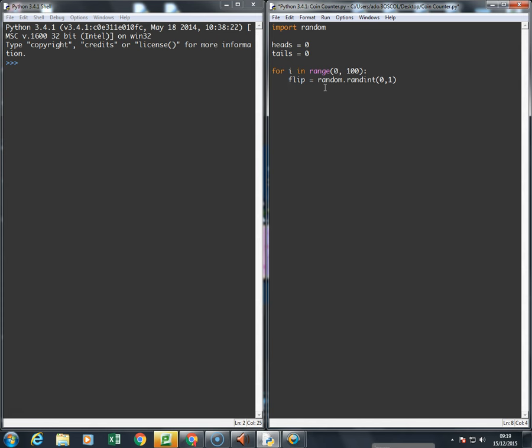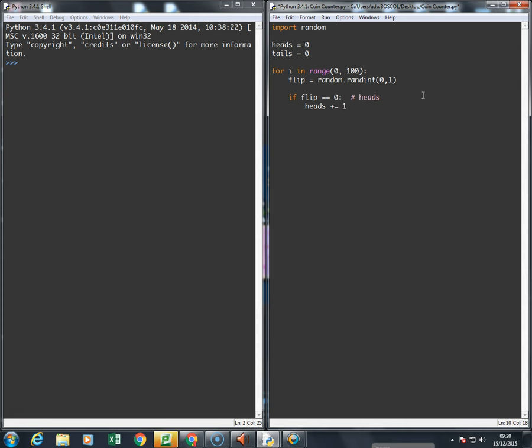I'm going to say that is heads, and if the flip is equal to one, I'm going to say that's tails. So here's the check: if flip equals zero, remember that this is heads, so I'll stick in a hash mark. If it's heads, then I'm going to say heads plus equals one, so heads increments by one.